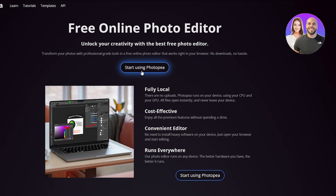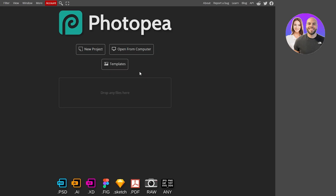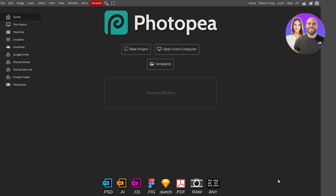Click 'Start Using Photopea' and give it a couple of seconds to load. Down below you can see all the file types it supports: JPEG, PNG, GIFs, RAW files, PDF, Sketch, Figma files, Adobe XD, AI (Adobe Illustrator), and even PSD (Photoshop) files. It supports a very wide range of formats.